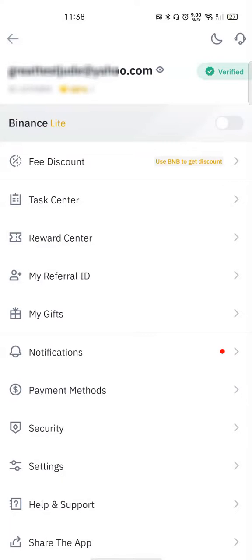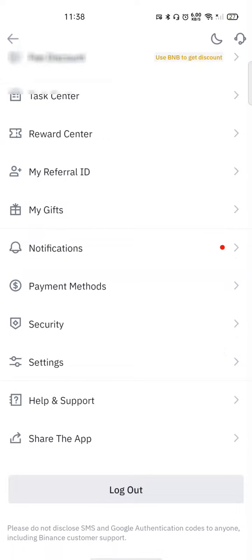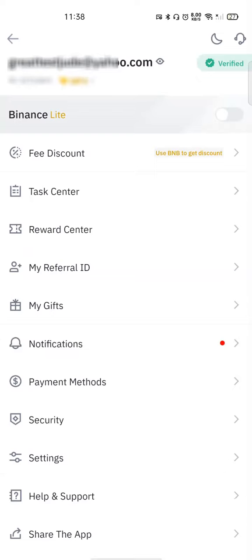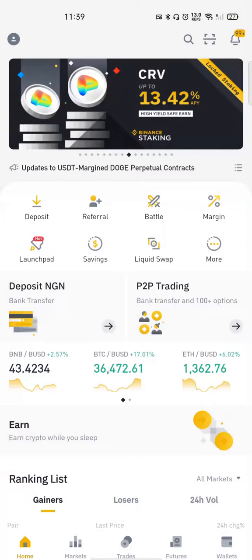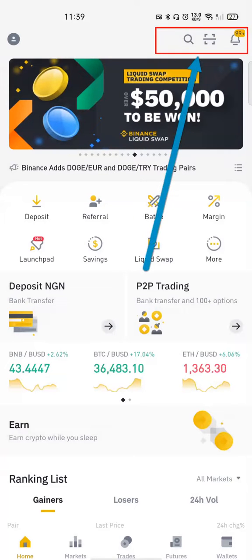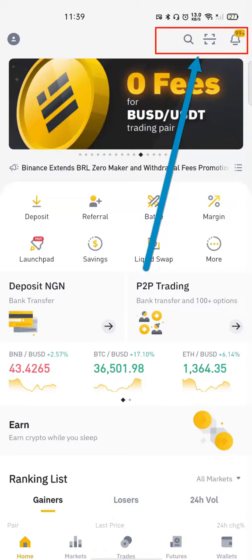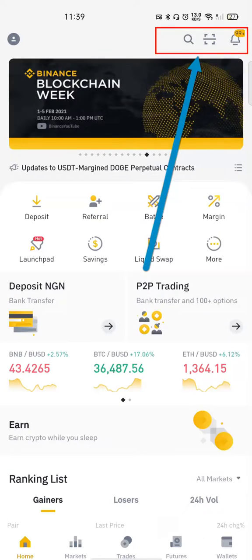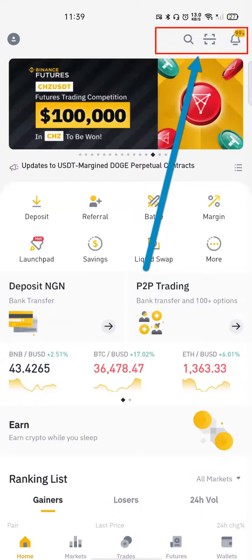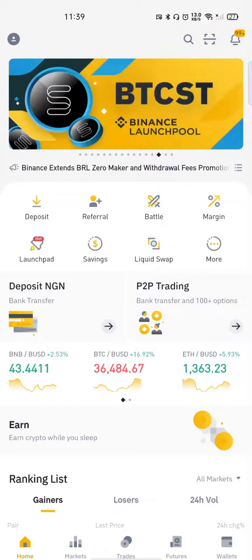After that you have the Tax Center, the Reward Center, and your Referral ID in case you want to invite people to trade on Binance. You can use your referral link and look at everything else from here — you can click on each one to know what they do. The Scanner is useful when you need to connect the web version to the app. The Notification icon, which is the bell icon, shows you notifications personalized to you on Binance.